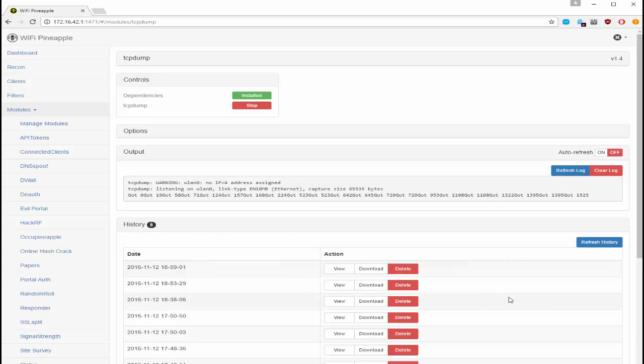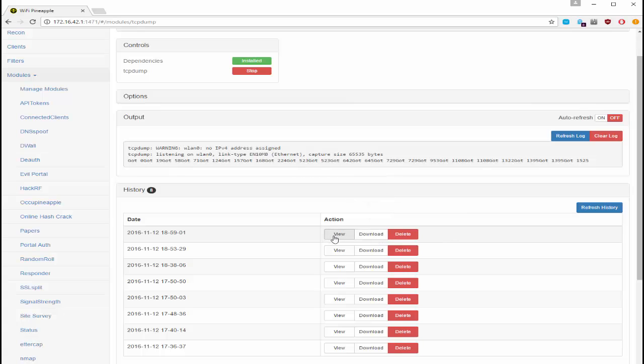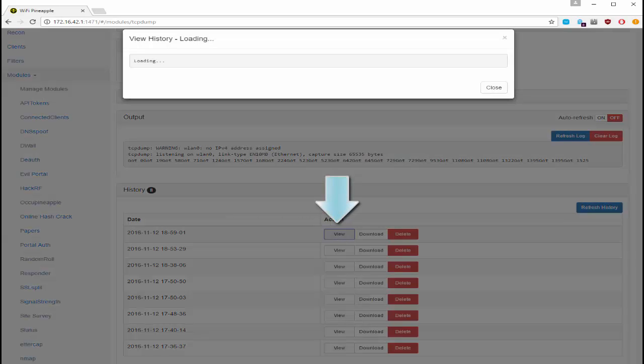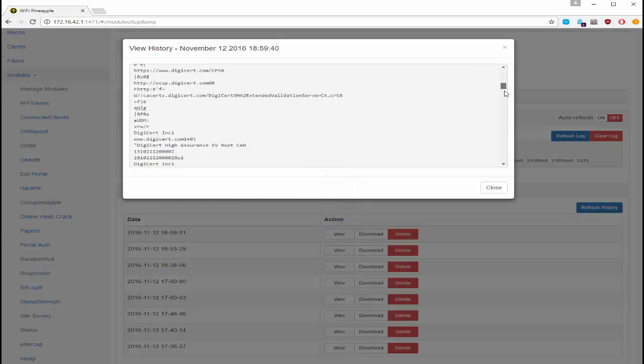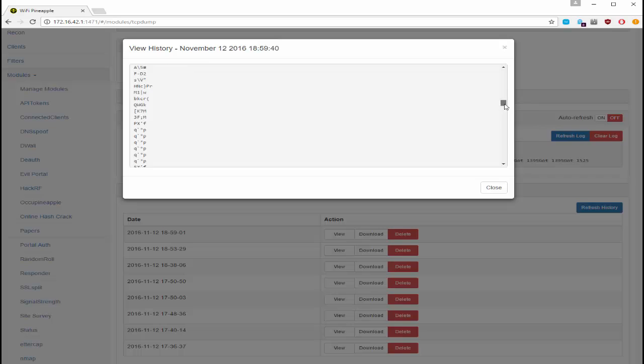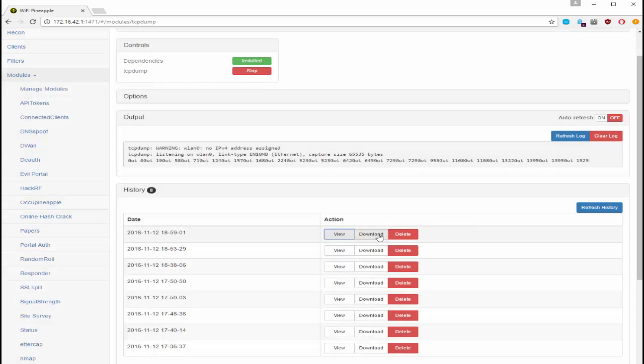We've got a new log that's been created. What's really nice is you can download this and view it in another program. I'm going to go ahead and view this first. Looks like it's got some content. What I'm going to do is go ahead and download that.